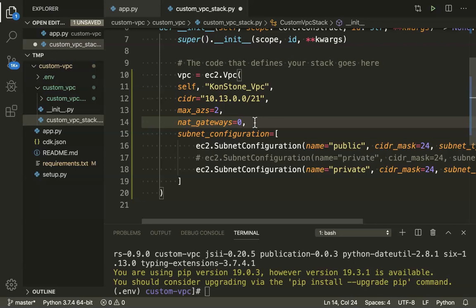So the next step is NAT gateways. I don't want NAT gateways. I just want to show you guys how to create a custom VPC with the necessary subnets, with the necessary NACLs, with the necessary security groups, internet gateways, routing tables, and everything. So under subnet configuration, we are going to create two subnets.